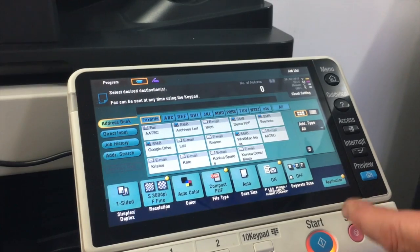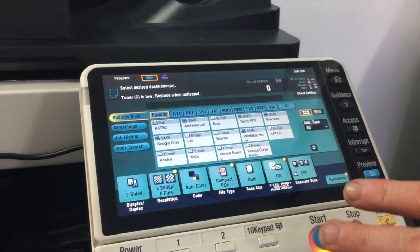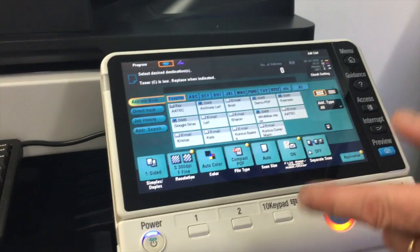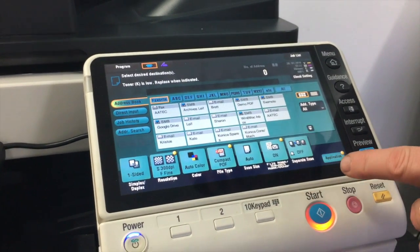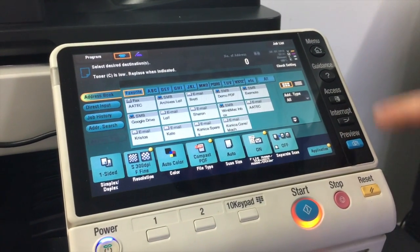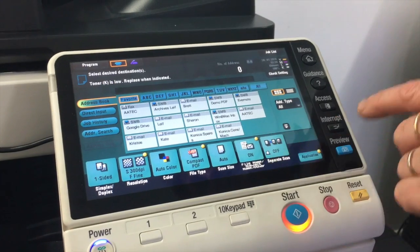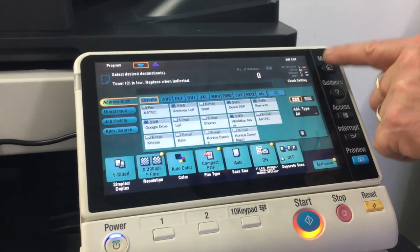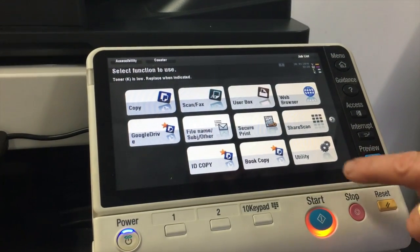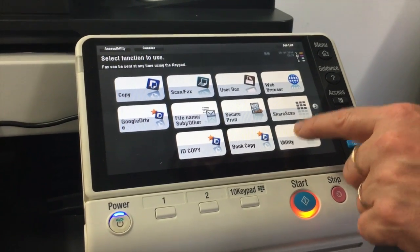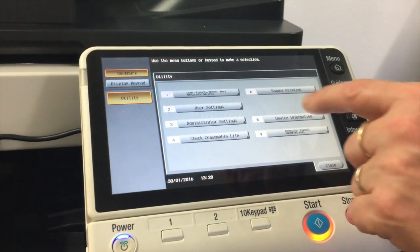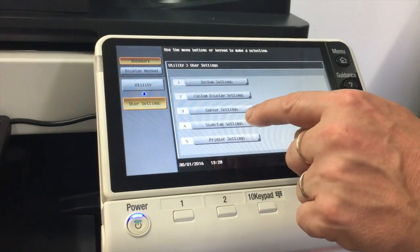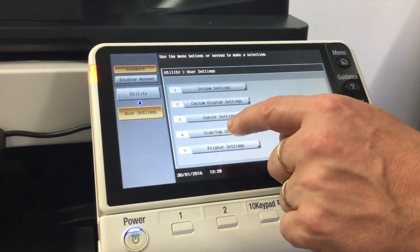Now I'm going to make this a permanent new default. I've made my changes on the screen. Without hitting the reset button, just leave the settings as they are. We're going to go into the my menu button or the home button, then into Utility, then number two User Settings, and number four Scan Fax Settings.